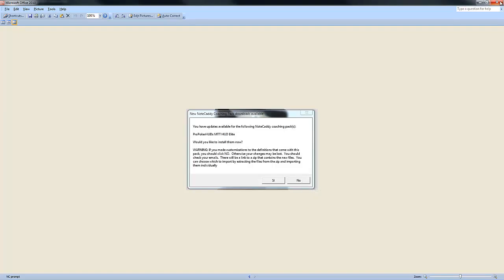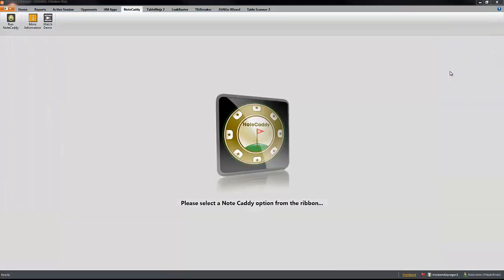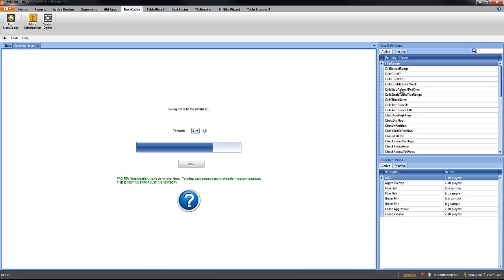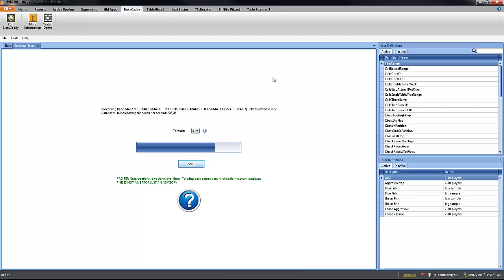So you click on no and after you run NoteCaddy, let's see if we get the prompt. We might not get it because this is not the first time we have been importing the coaching pack in this computer. So you might not get the message right now.